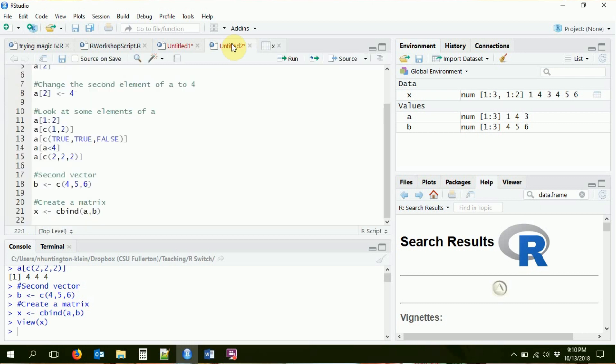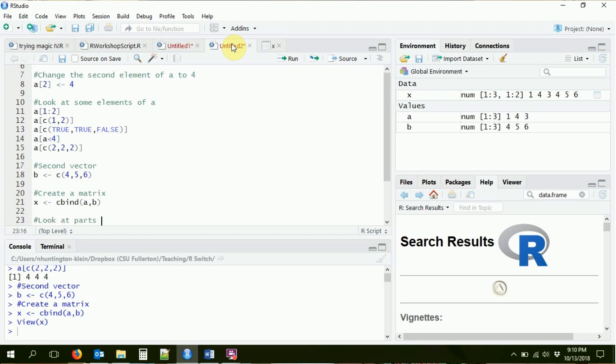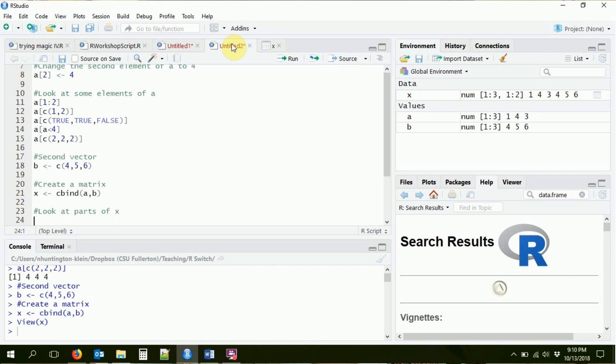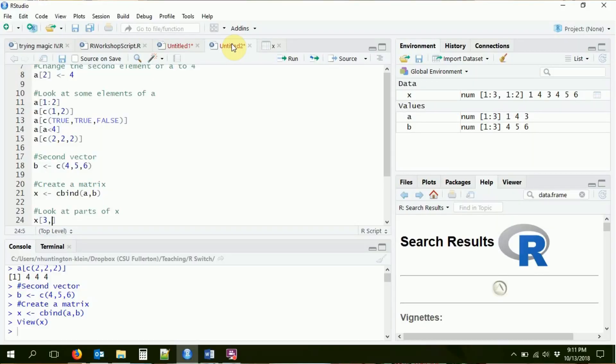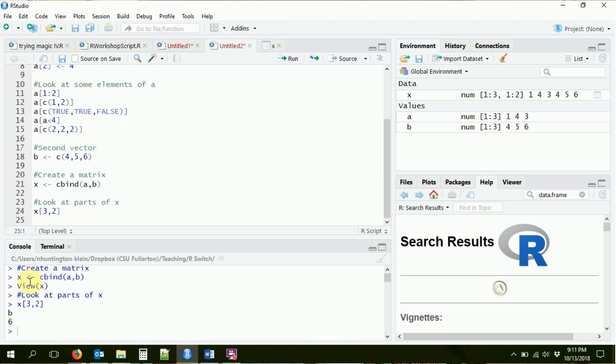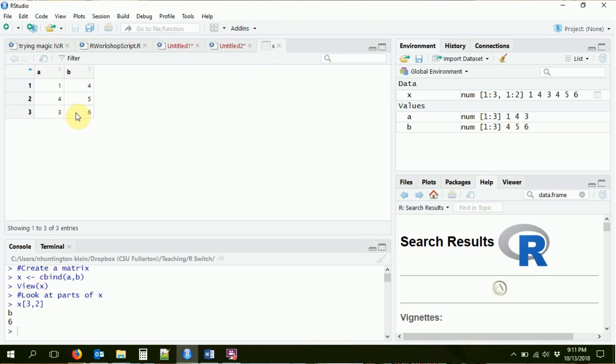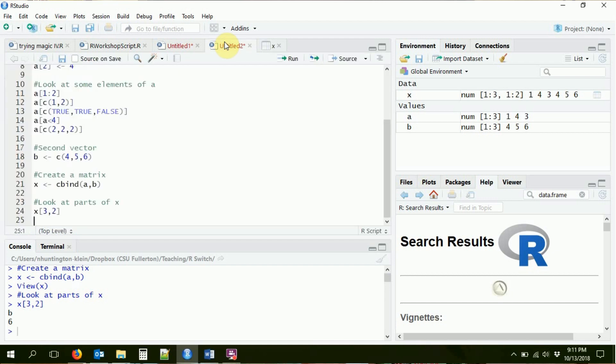Now we can use the same indexing tricks to look at different parts of matrix X. Let's look at a particular number — say the third row and the second column. With a matrix we need to specify two directions: the first number is the row, the second is the column. So X[3, 2] gives me six. If I look back at X, the third row and second column is indeed six. Exactly what we want.